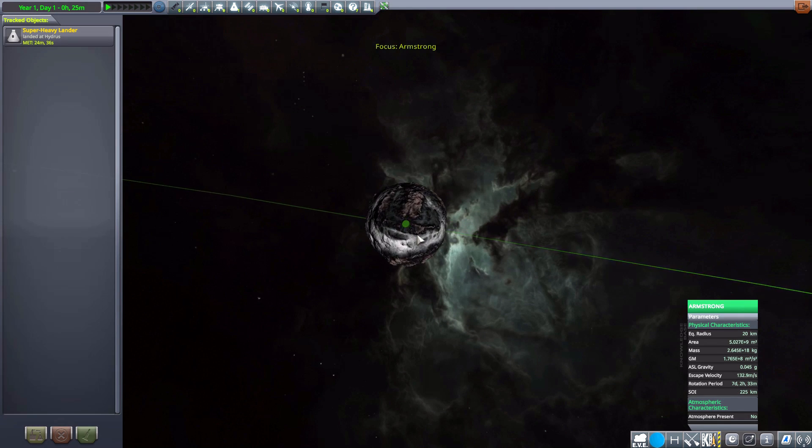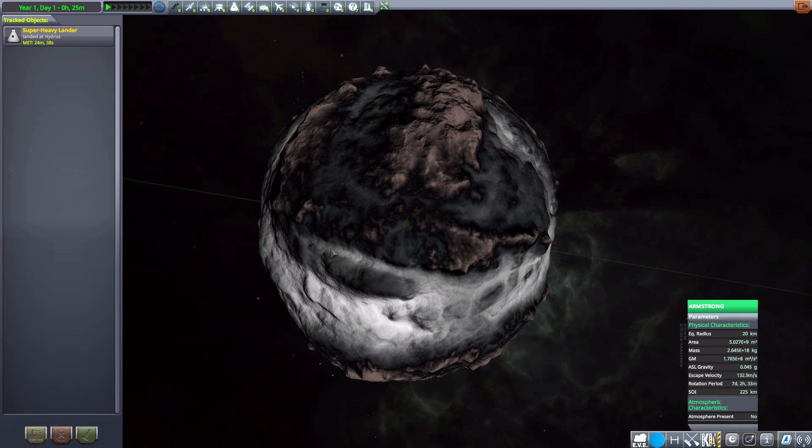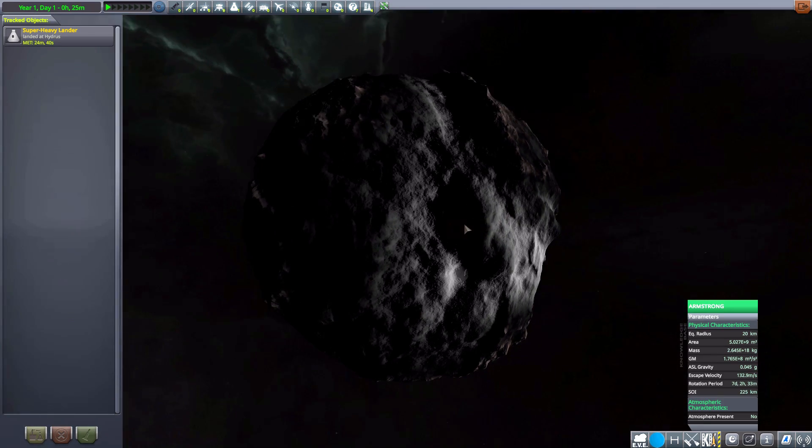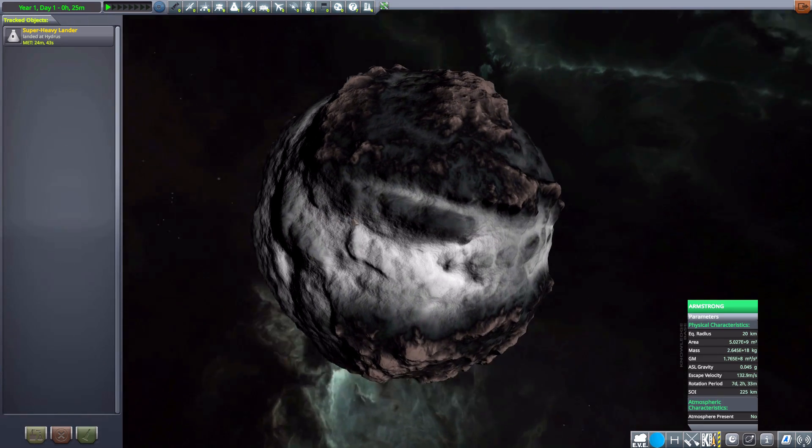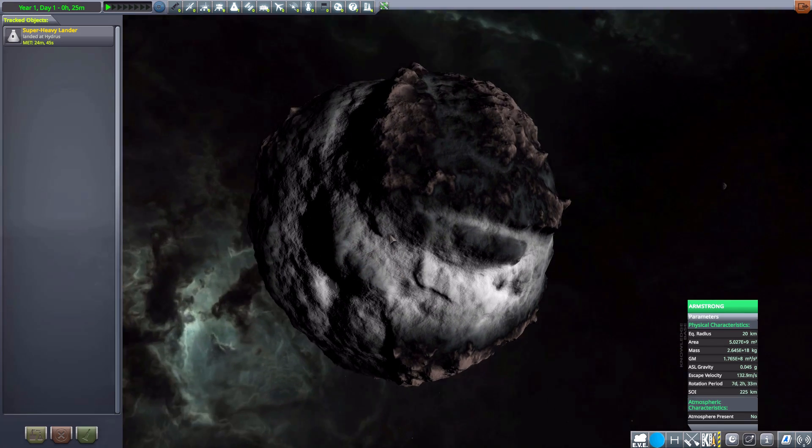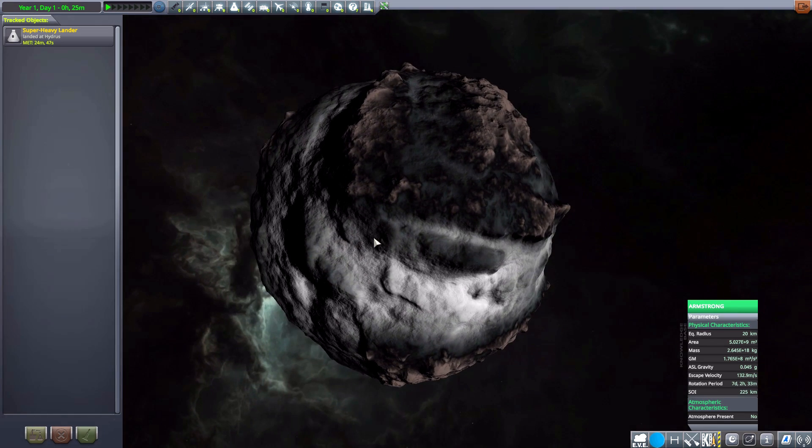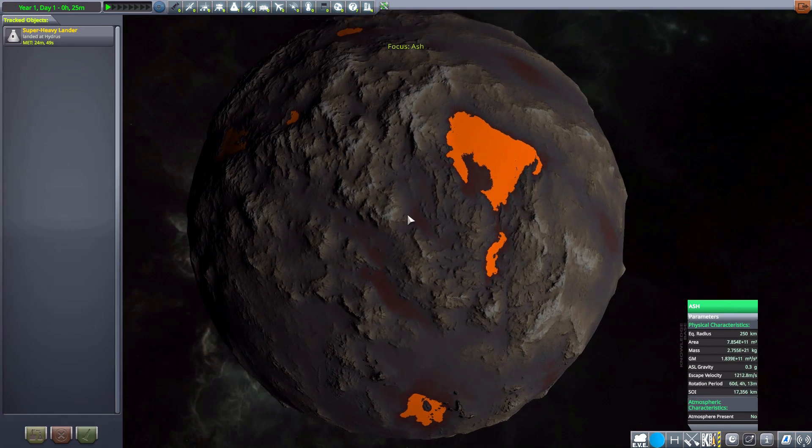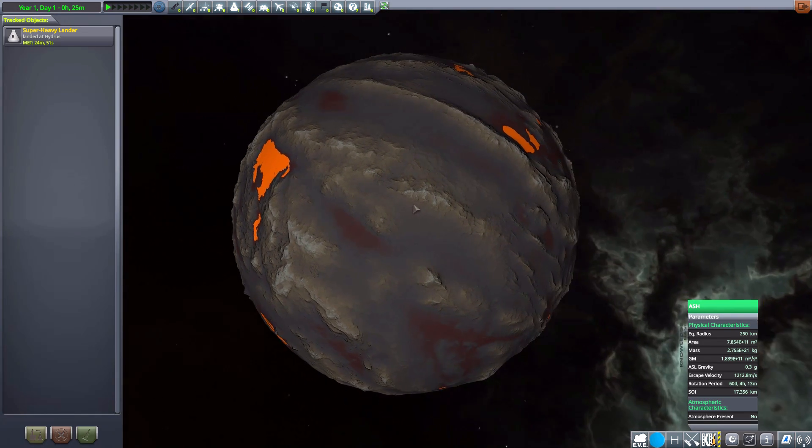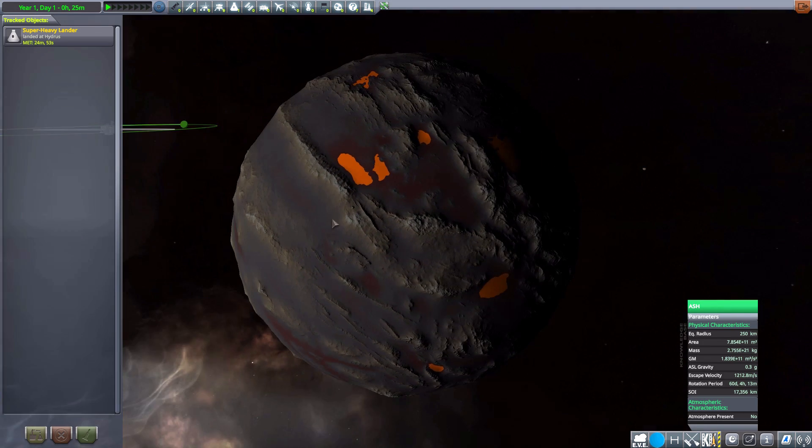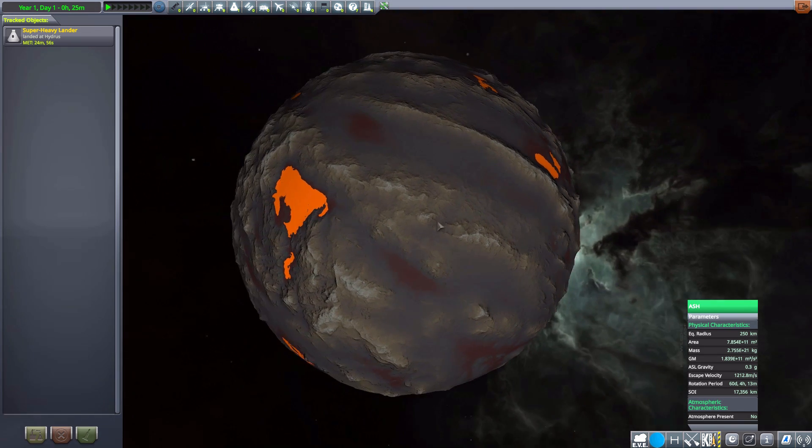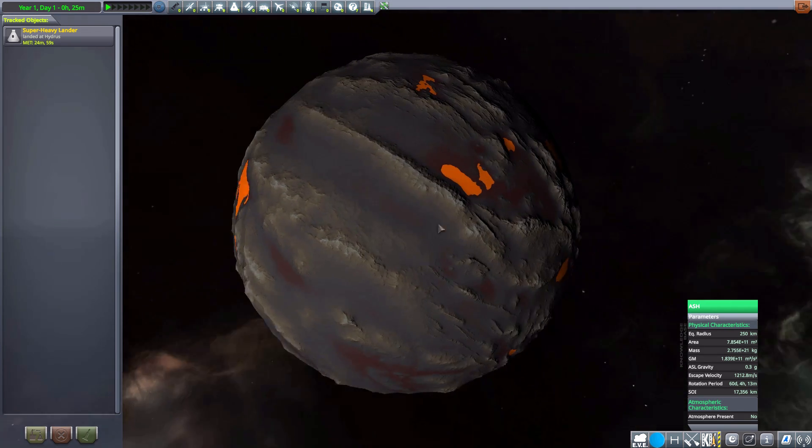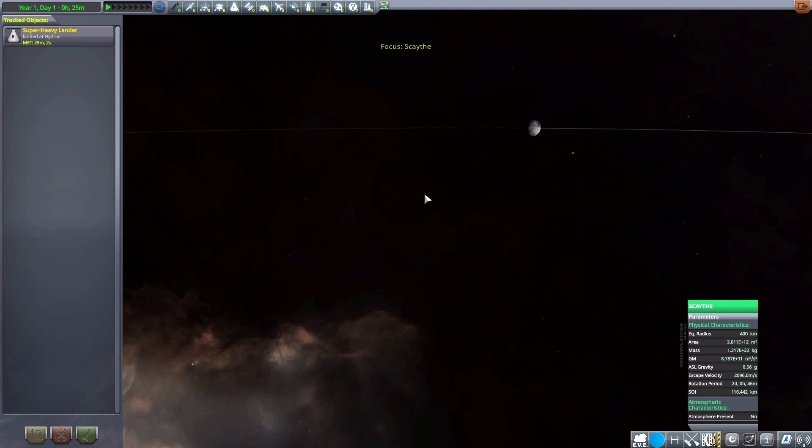Now we then have Armstrong, which is a rocky celestial body with only 20 kilometers of radius to it. No atmosphere. And yeah, some nice craggy rocky terrain. Then we have Ash, which is kind of, well, you know, molten. Always fun. 250 kilometers in size. No atmosphere, but some lakes you're probably going to want to avoid because, you know, lava.